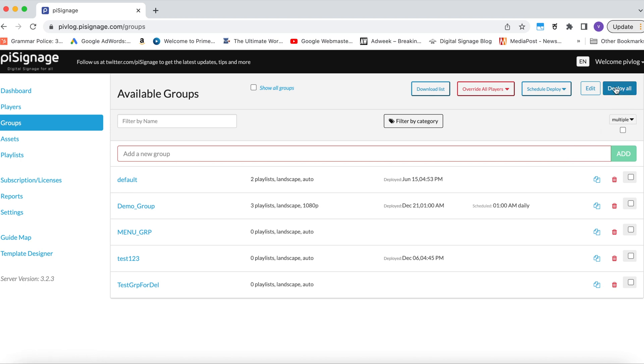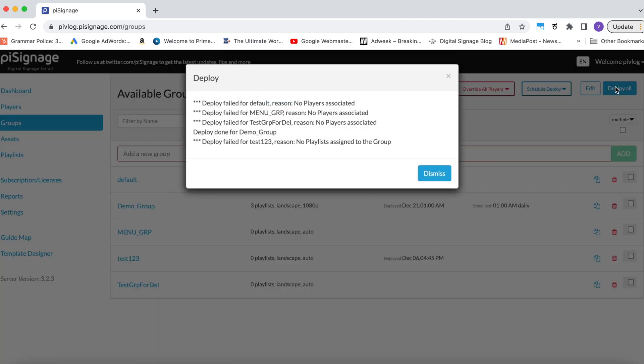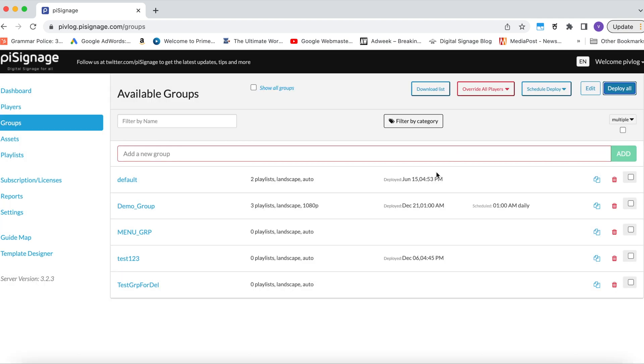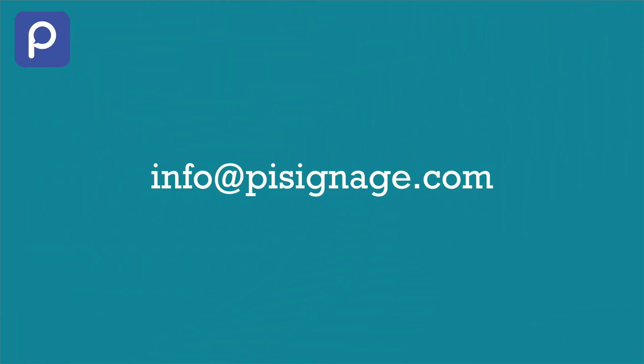Our customers are finding multiple use cases of this feature. Though, as said above, it is very popular in retail segment. For any queries, reach us at info@pisignage.com.